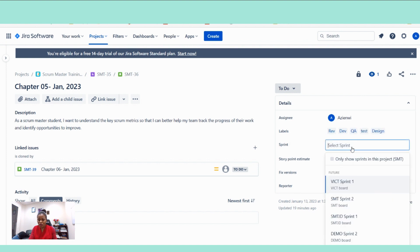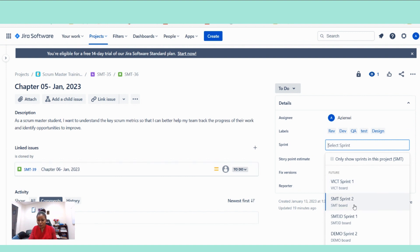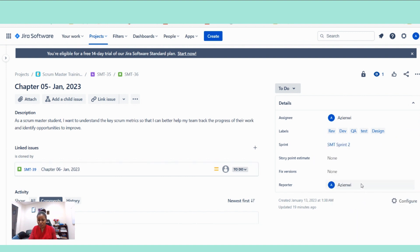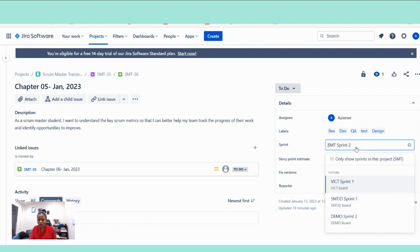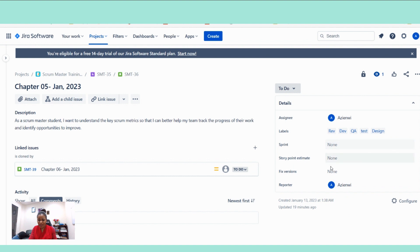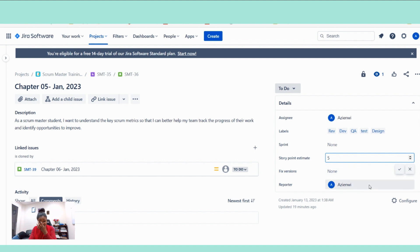That's it for the label. And then the sprints, which sprints is this going into? This is supposed to go in sprints two. Well, for now, I'm not going to select the sprints. I'm just going to leave it at that. And then the estimate here, let me put five. The story is estimated at five.